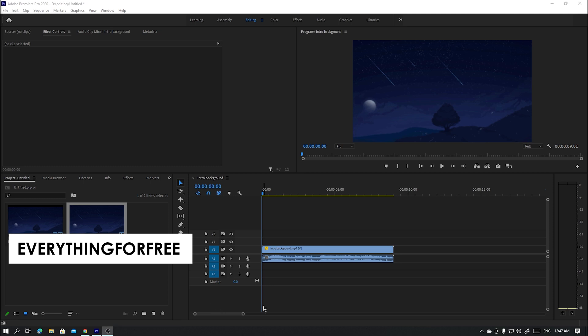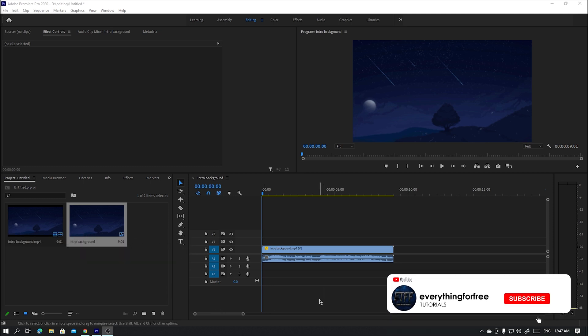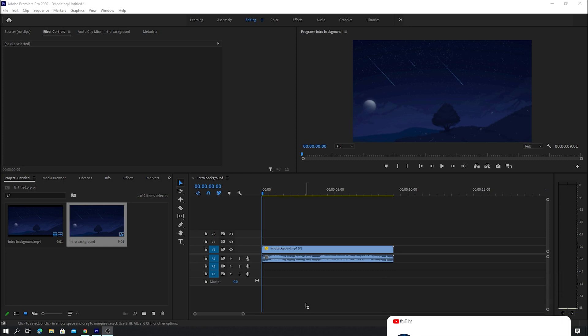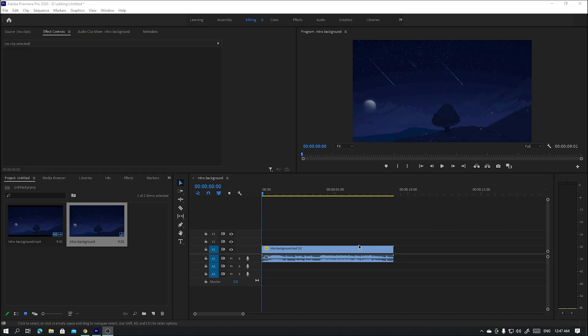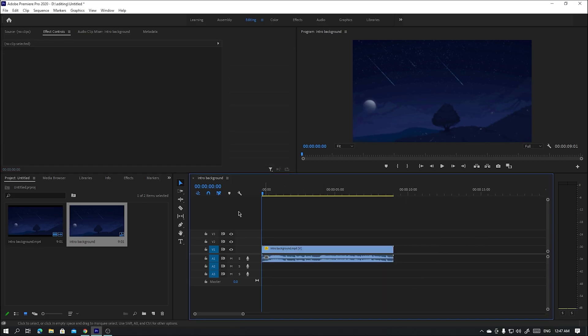Hi guys, in this video I will show you how to do the best sequence settings. But before we start, don't forget to like and subscribe. So first of all, here is our sequence. We want to